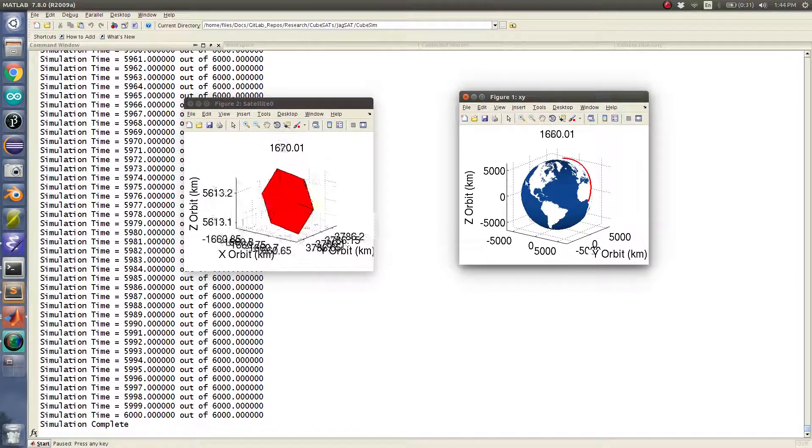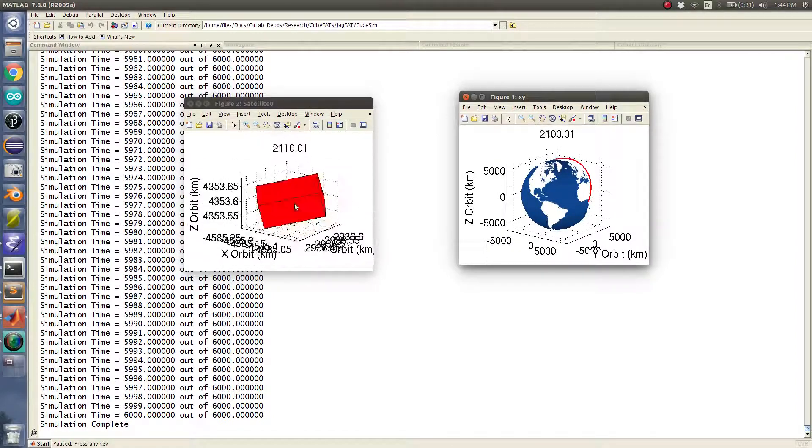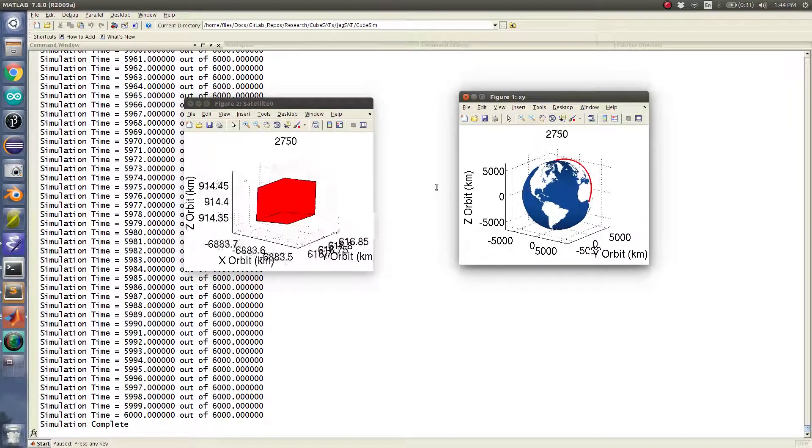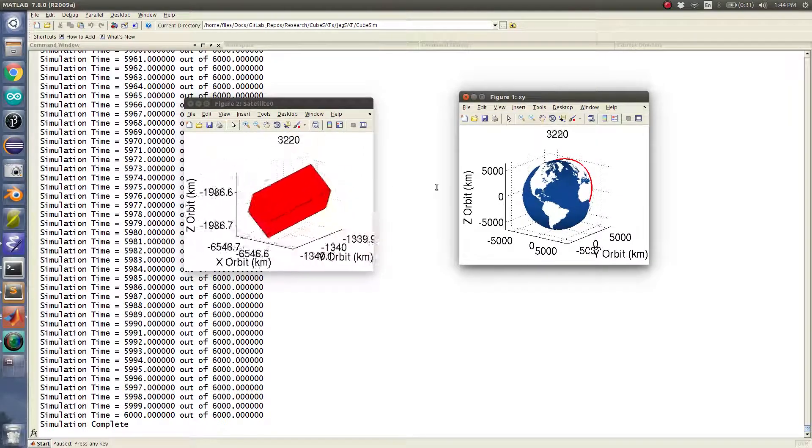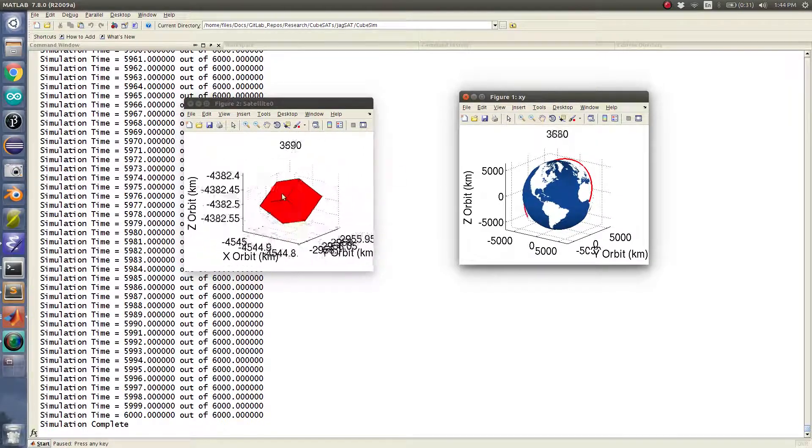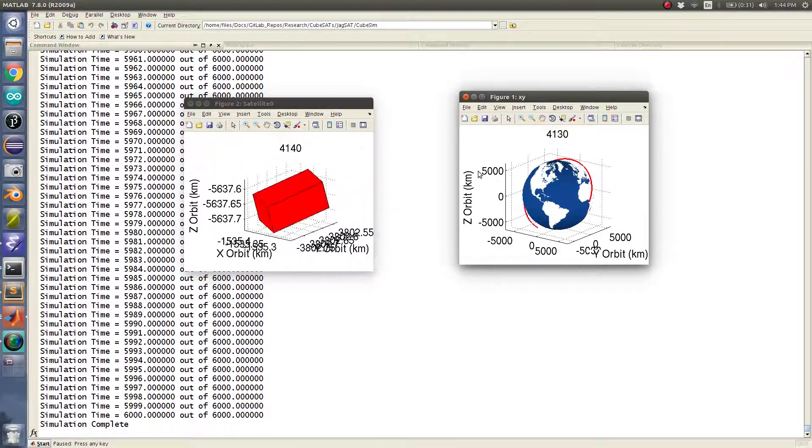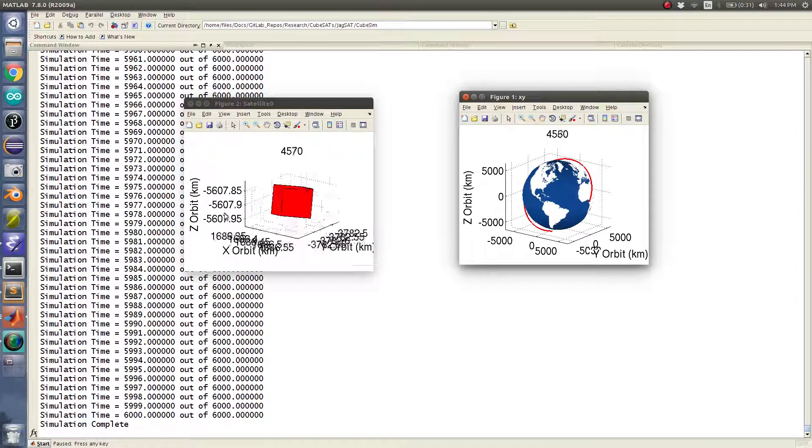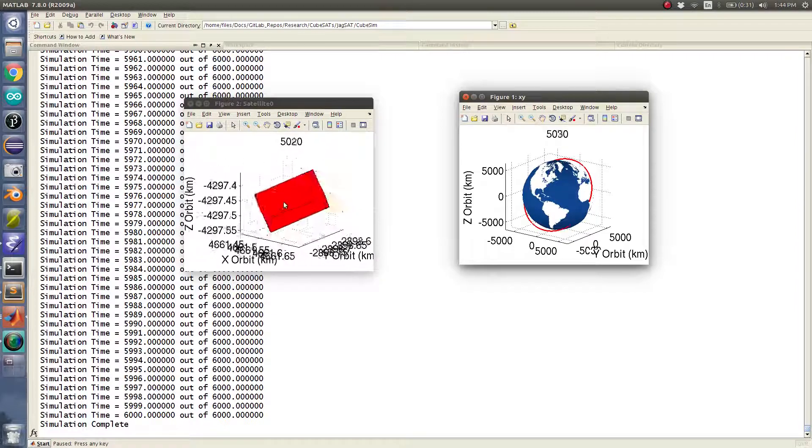Oh, that looks like it did okay. There was some aliasing in the beginning. Oh yeah, there it is, freezing like crazy. But yeah, so now you can kind of see where the satellite is in the orbit while it's tumbling.